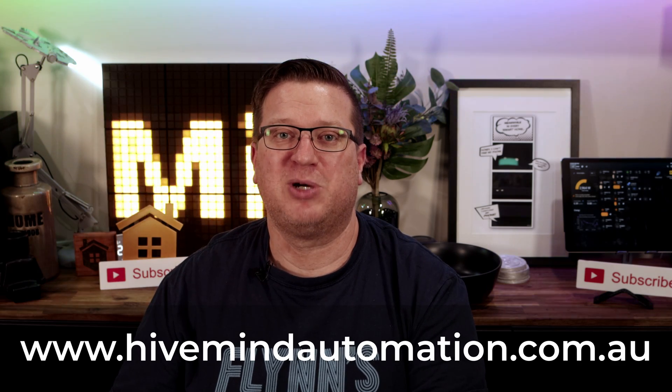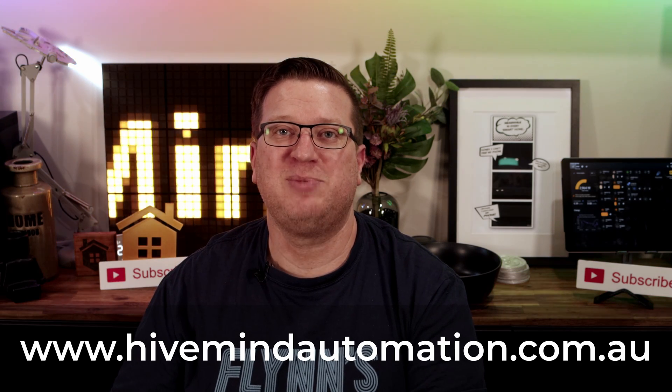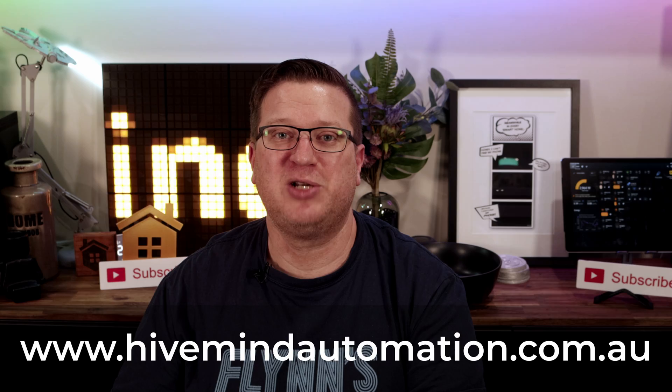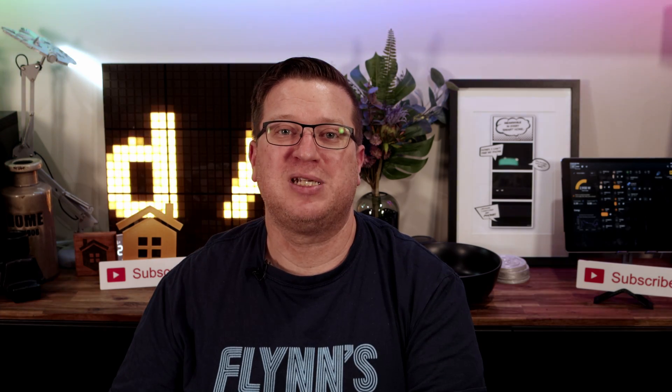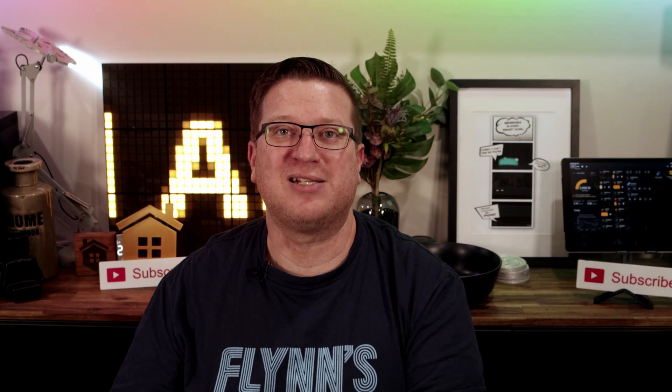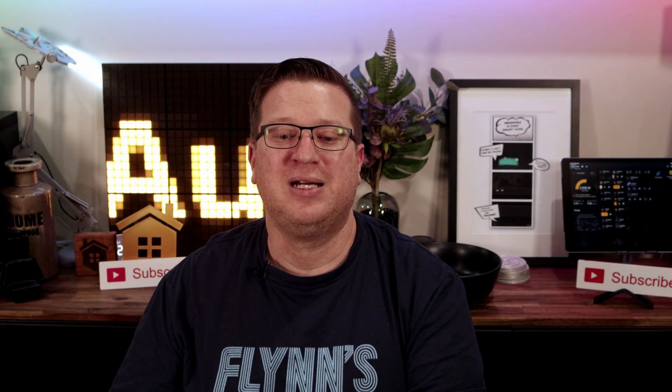Thanks so much for watching. I'm Stu from Hivemind Automation and I'm looking forward to seeing you next time. Bye for now!